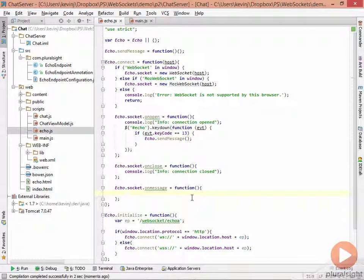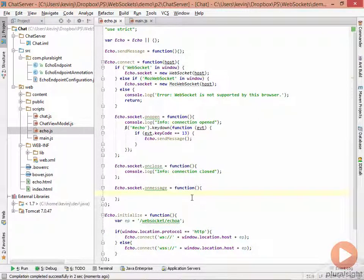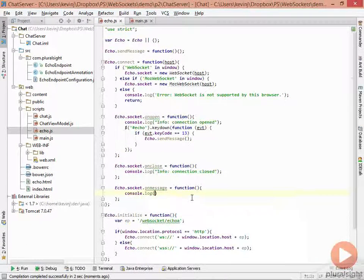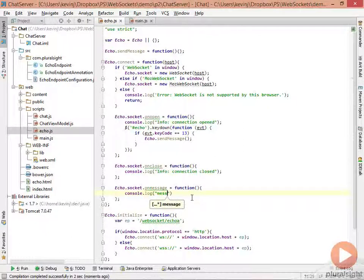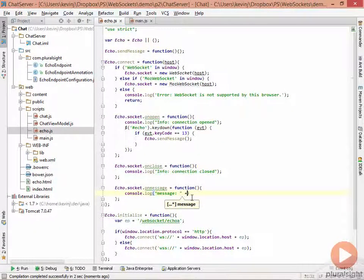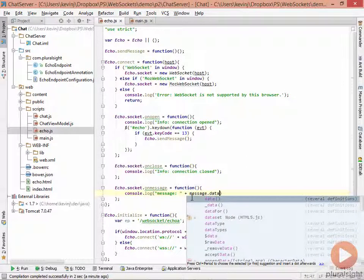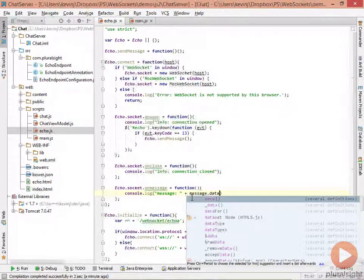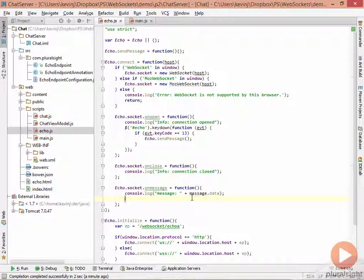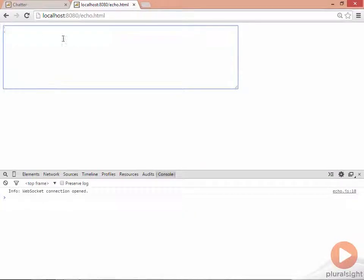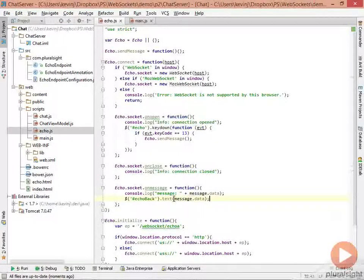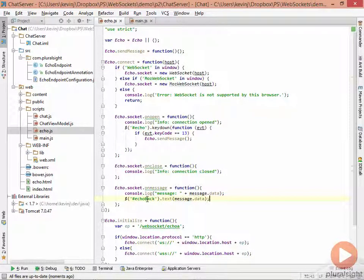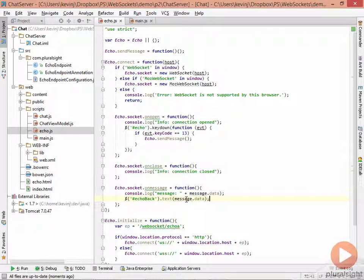And then finally, for the onMessage event, this is when we get any messages coming from the server. So inside here, the first thing we can do again is just log out this message to the server. This helps us with debugging. So we can log out that we have a message. And to here, we can say message.data. So any data that comes back from the server. We also, in here, then want to add that message. So again, if we're inside here and we type in some text and hit enter, we want the message to appear in here. To do that, again, we'll use jQuery. So echo back is the ID of the div inside the browser. And we just set its text value to whatever the message we have back from this thing.